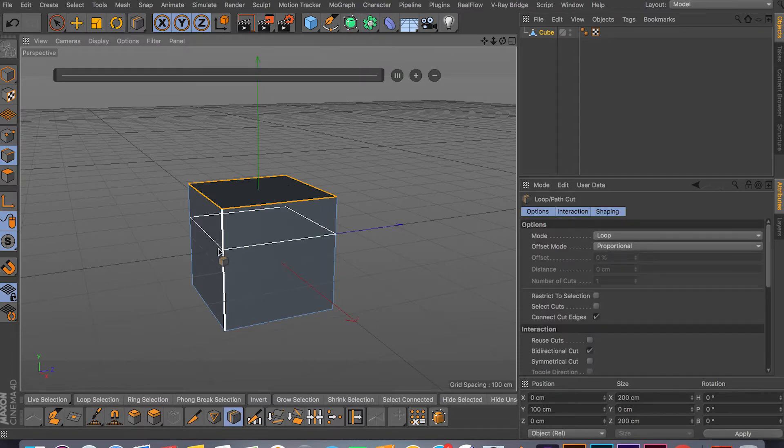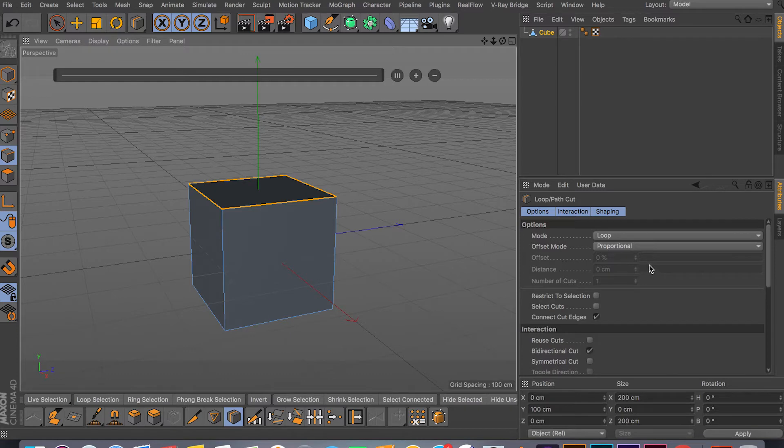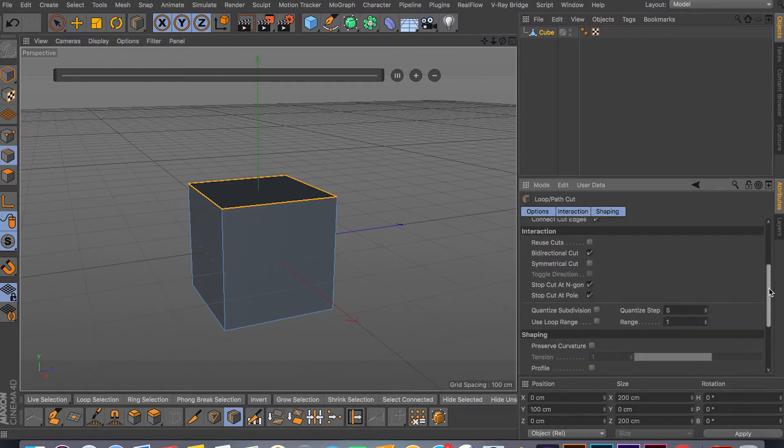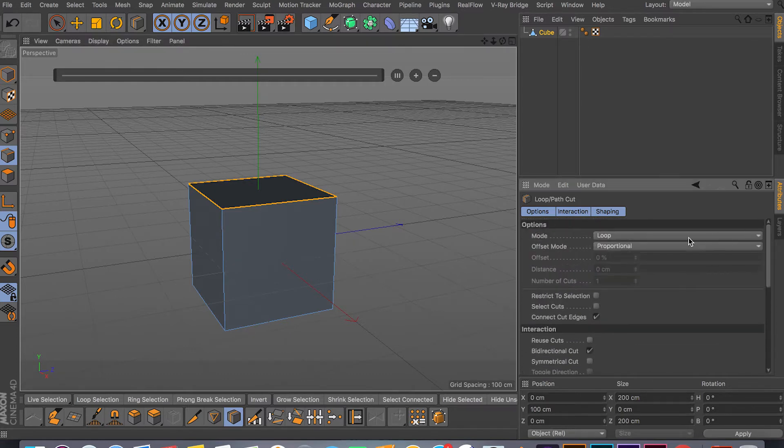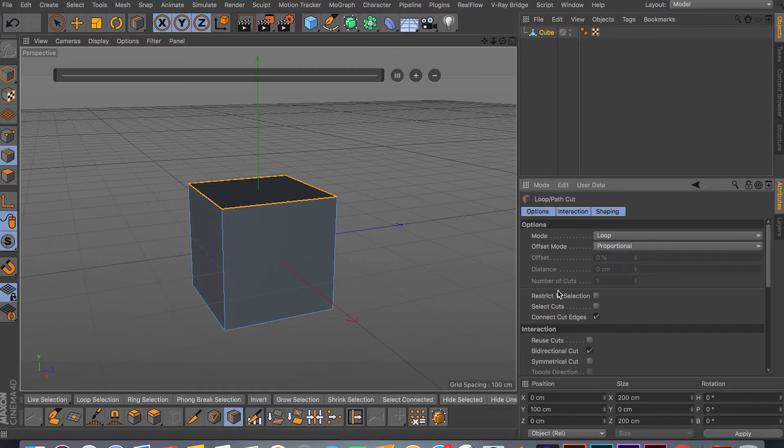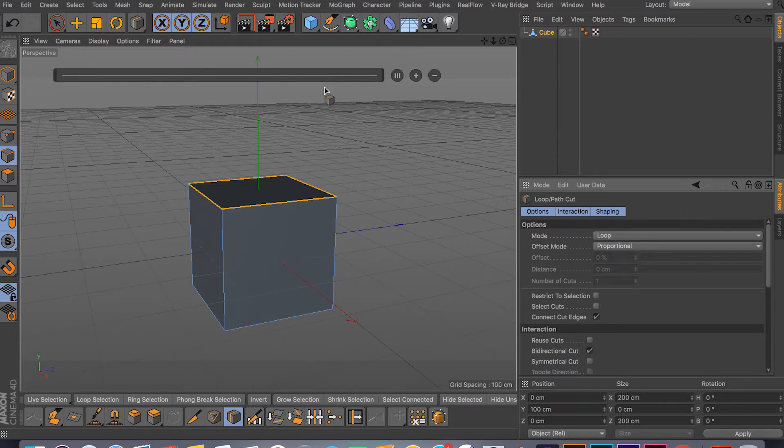You have a few different options here. You have your offset distance and number of cuts. That's kind of your main option. These three options resemble the same thing you see up top here. We have the distance here, we have plus that can add different cuts, and then we have minus that can subtract cuts.